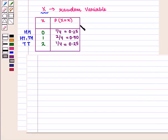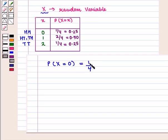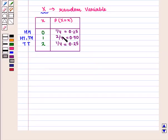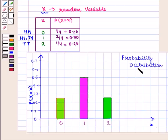Now let us draw the probability distribution table for the random variable X. Here we see that P(X = 0) = 1/4, as we have one outcome favorable to the event of no tail occurring and a total number of 4 outcomes. Similarly, P(X = 1) = 2/4, and P(X = 2) = 1/4. Now let us draw its graph.